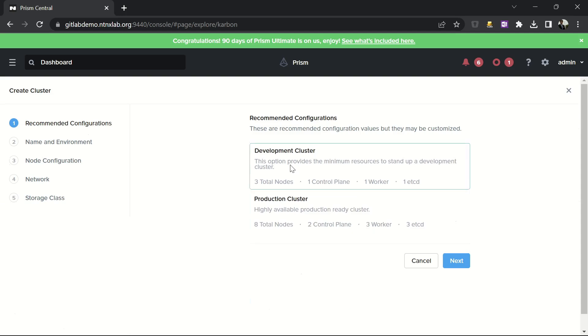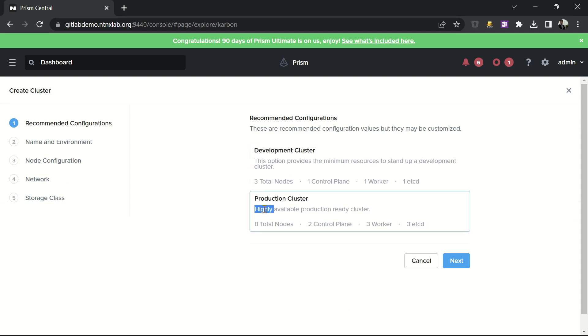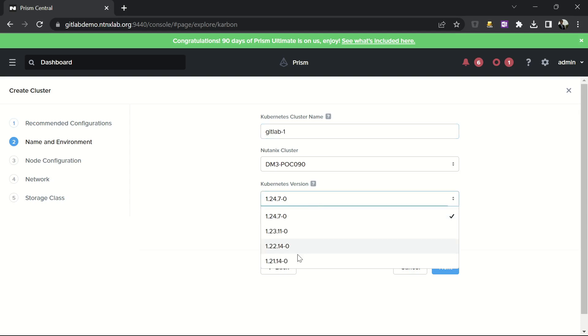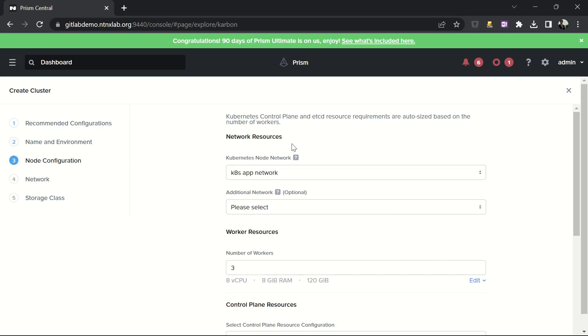I can deploy it in dev mode without resiliency, or in production cluster with multiple control planes. I can give a name to my cluster, select the version of Kubernetes I want to deploy, and click on next.